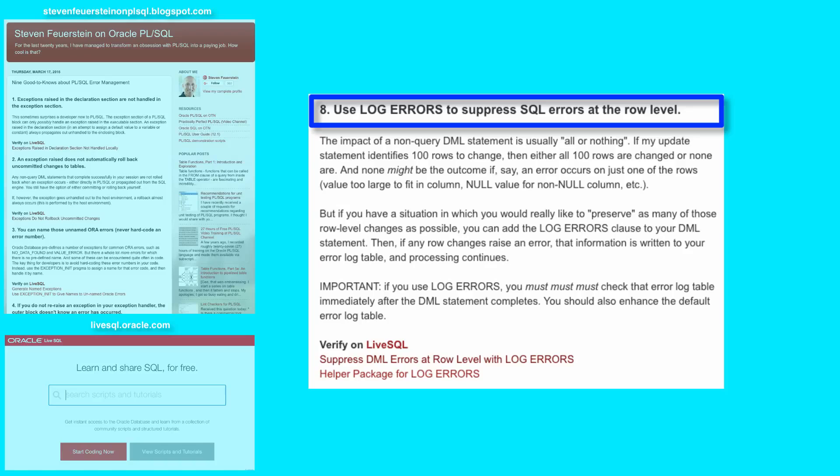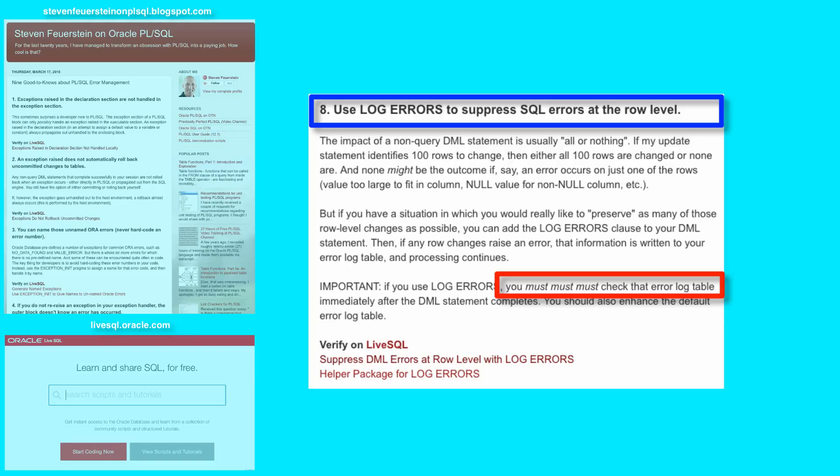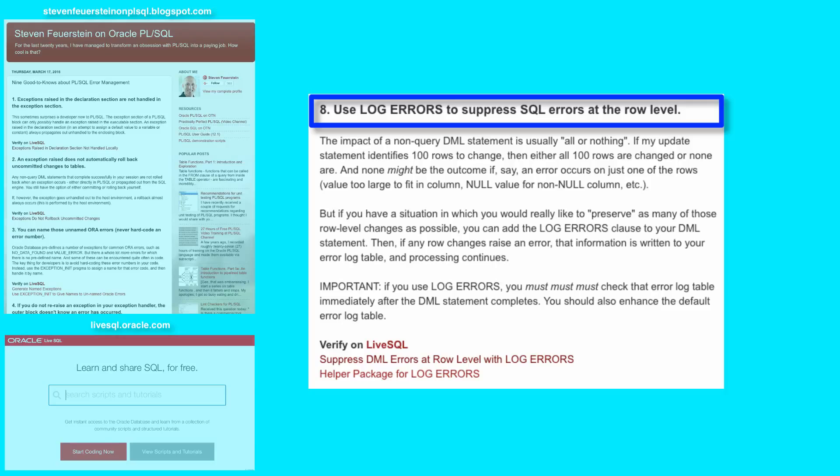Afterwards, if you use the log errors clause, you must check that error log table to see if anything went wrong, because with log errors, the SQL engine will not pass an error back to the PL SQL engine for processing.